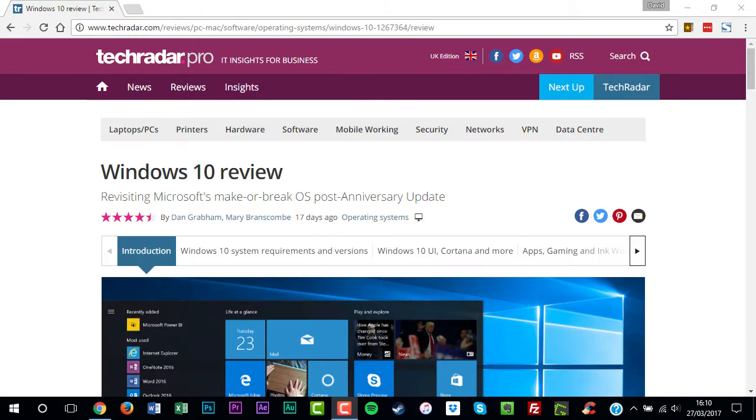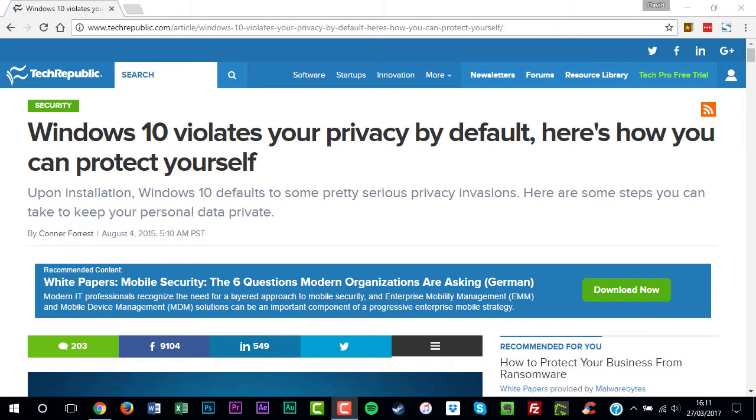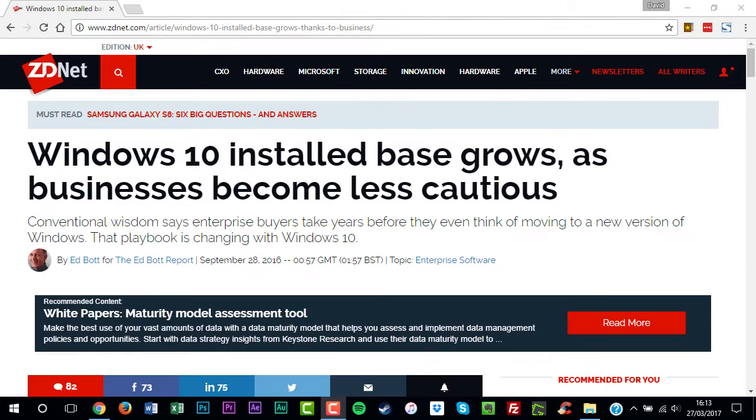Microsoft was praised for downplaying many of Windows 8's key features. Of course no operating system is perfect. Windows 10 also added a few controversial features, but overall it was a very successful launch.